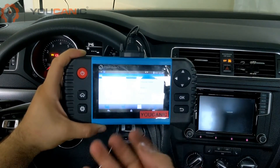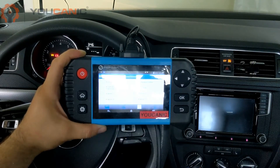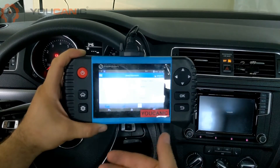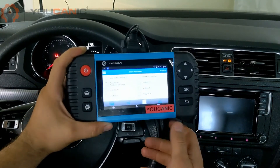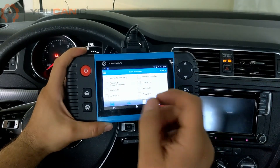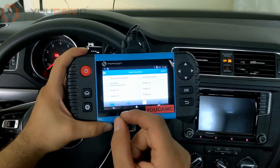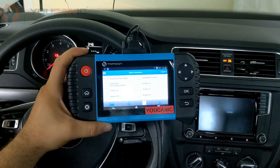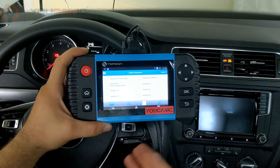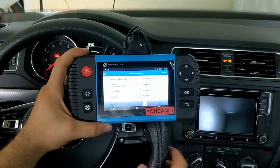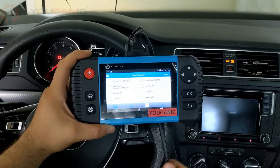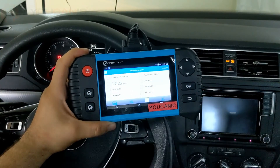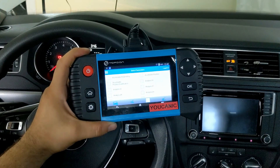So that's how to read codes with the transmission control module. A lot of times you'll have to research those codes even further, because the code itself might not be enough to tell you exactly what's wrong. Doing further research or getting the opinion of a mechanic can really help as well.